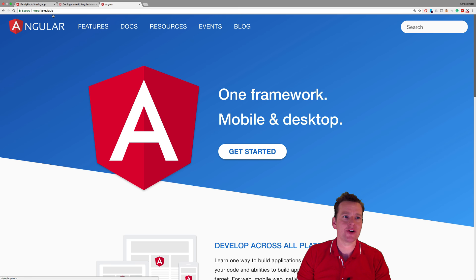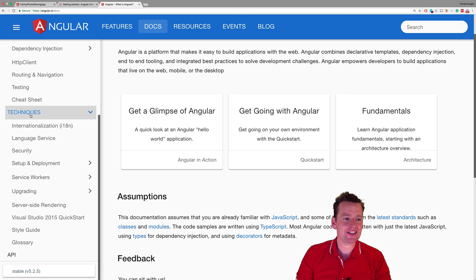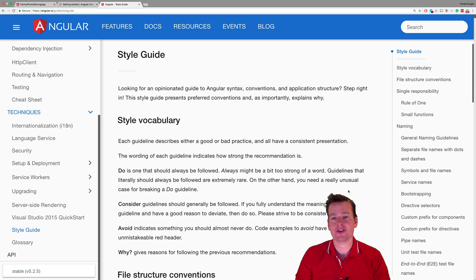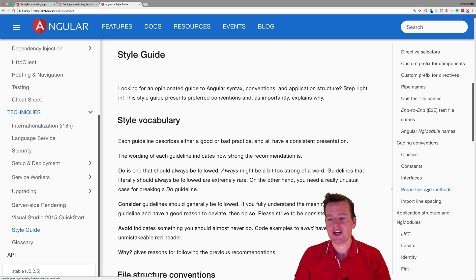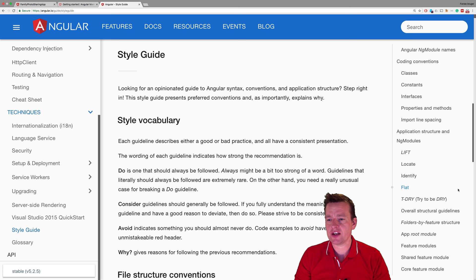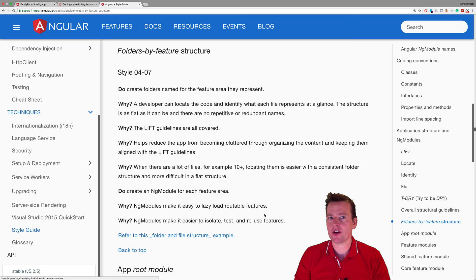We're going to figure out where to put such an album module and how to actually start structuring the source code as Angular wants us to. I'll jump back to angular.io and go into documents. If you scroll down here, there's something called Techniques, and here there's a Style Guide. If you scroll down to NgModules and go into folder by feature structure, that's the one I want to use.